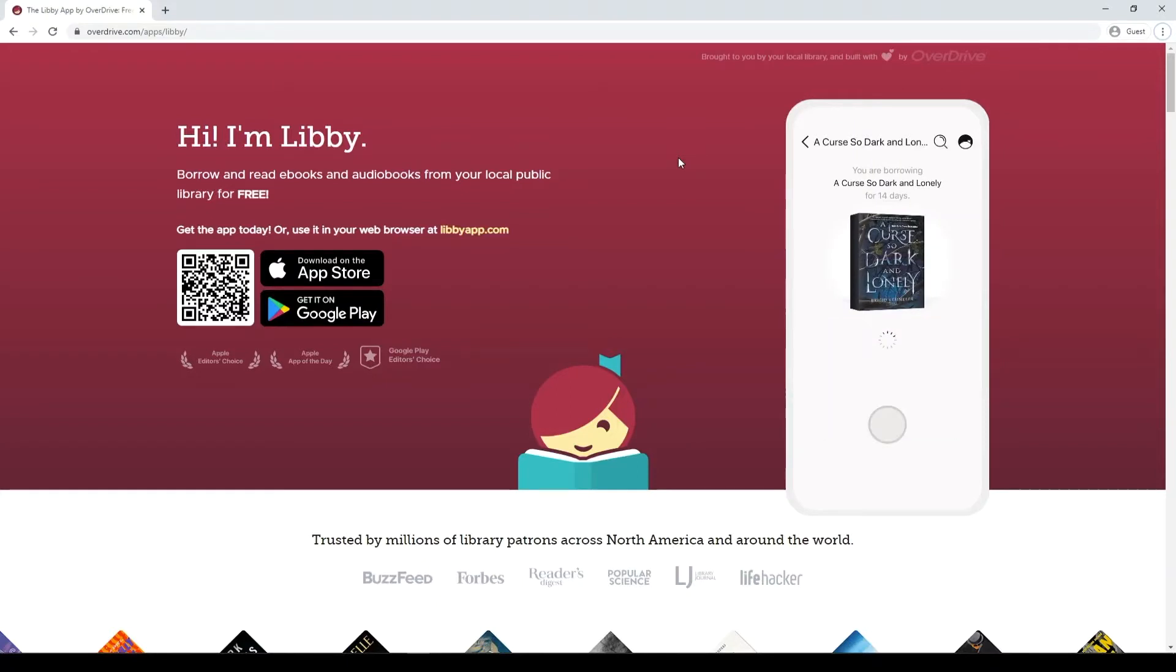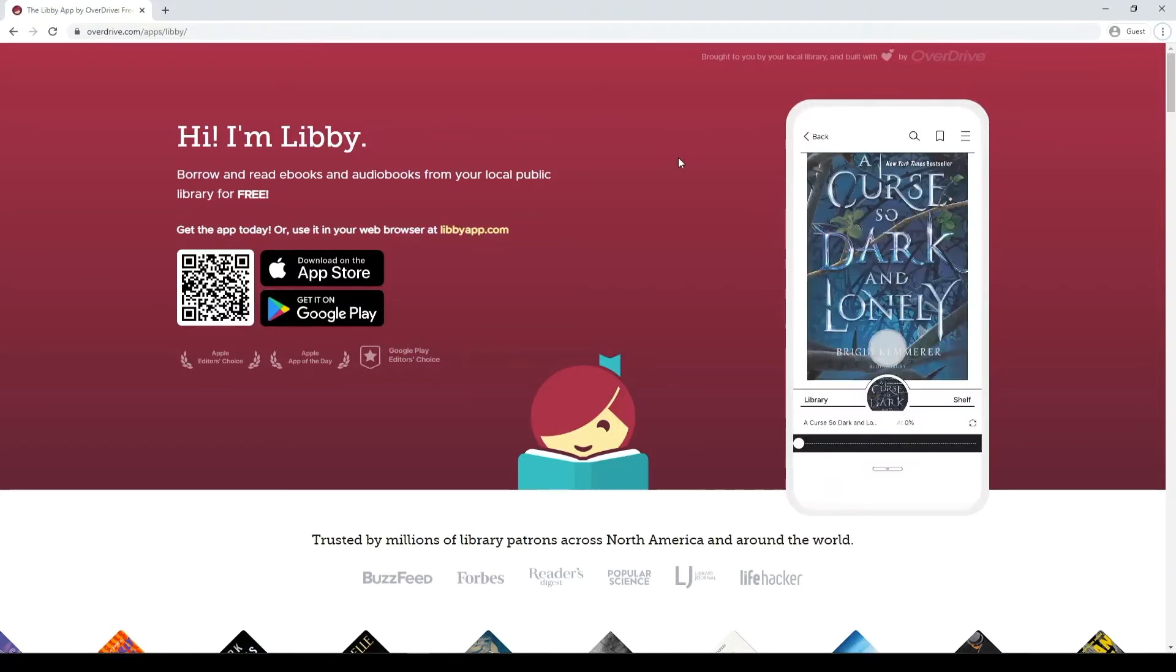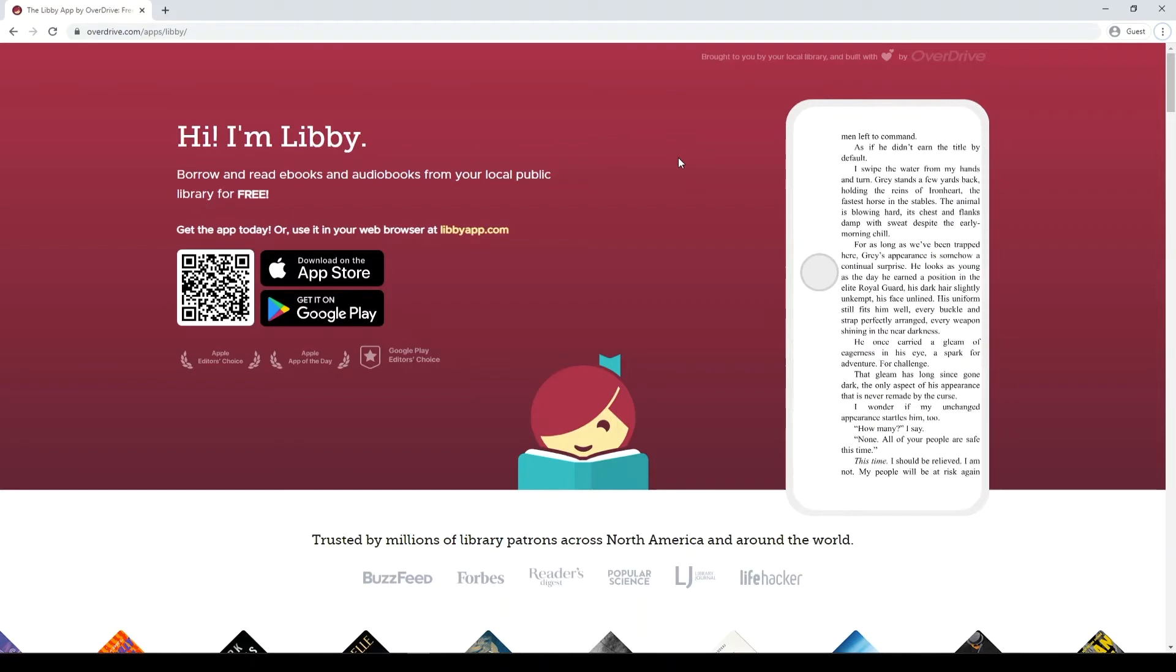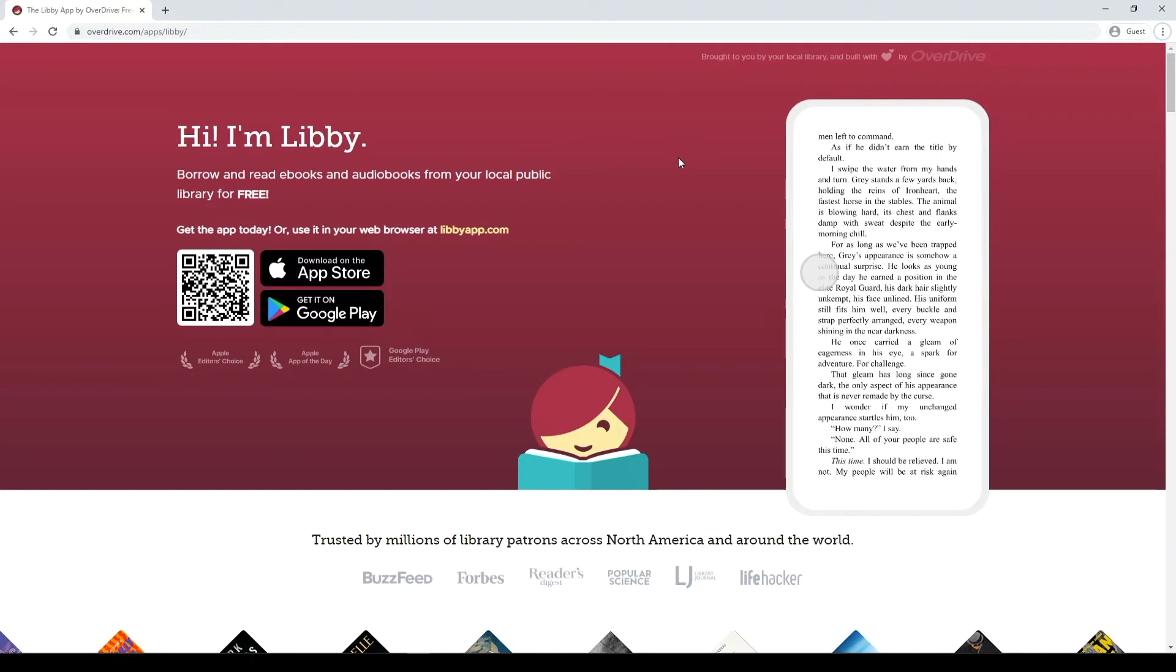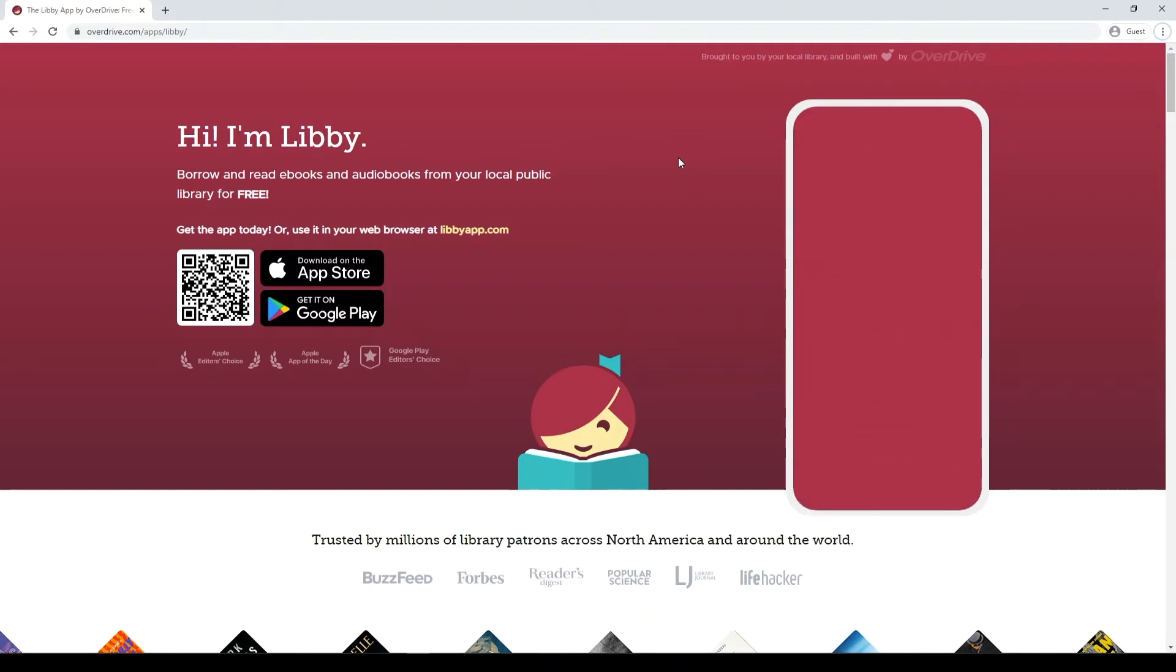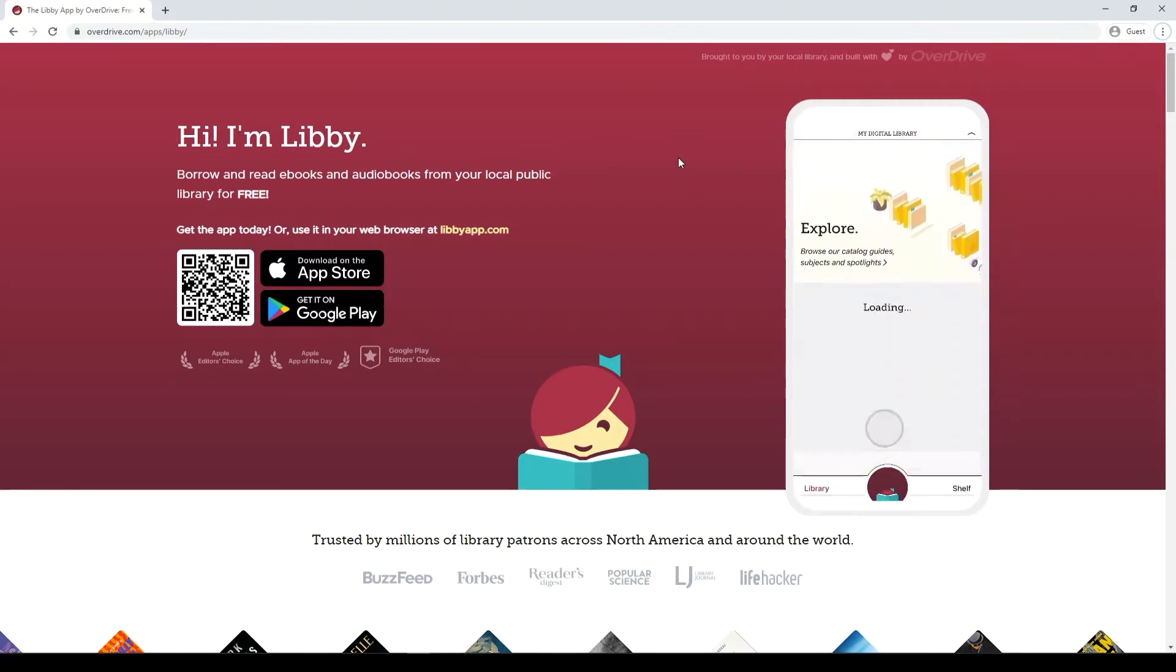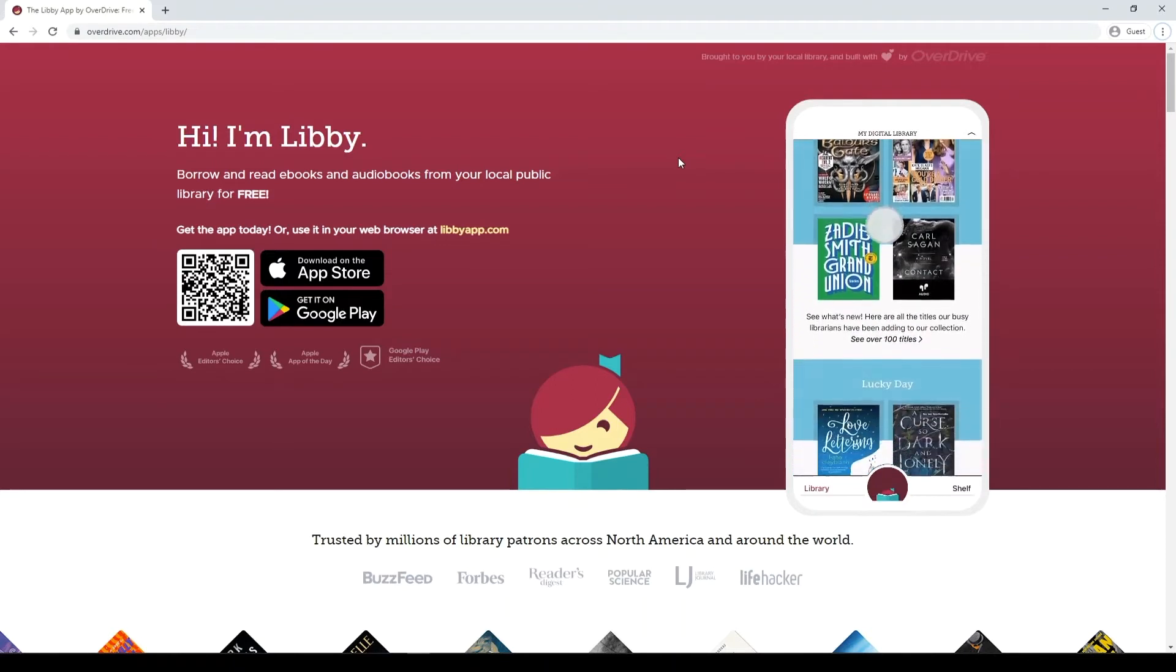Hello, and welcome to the first episode of our Digital Spotlight series. In this series, we're going to be showing you things you can do with the library's electronic resources and features that you might not have been aware of that can really change the way you use them.